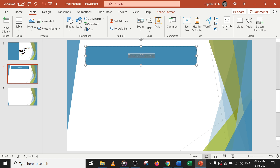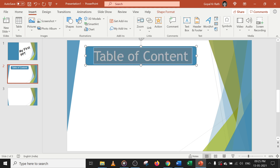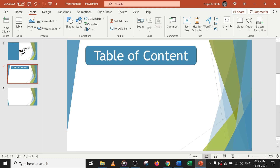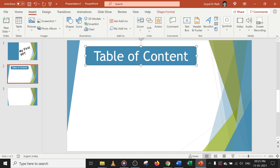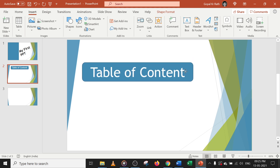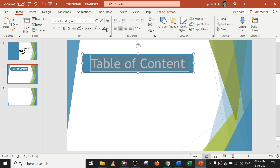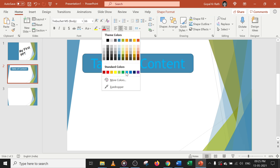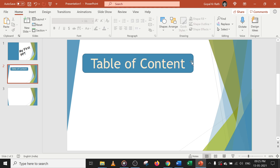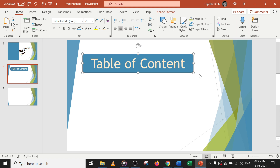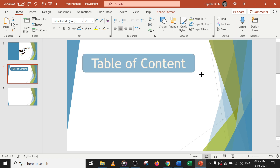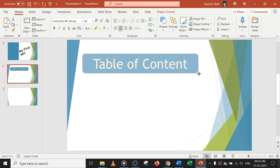You can select all with Ctrl+A and use Ctrl+Shift with the bracket symbol to increase font size from the keyboard. In case you want to change the color, you can select the text and choose a different color. If you want to rotate, you can rotate, and you can also increase or decrease the size.